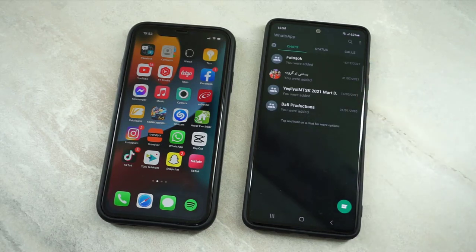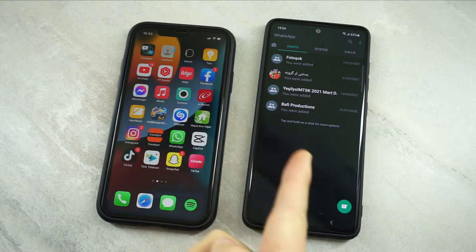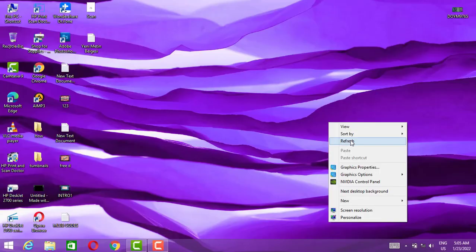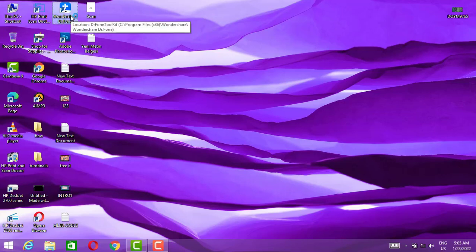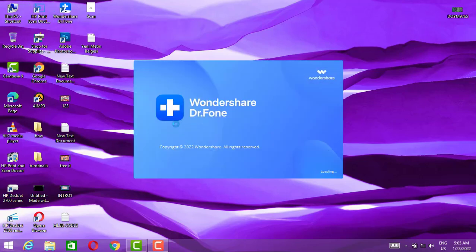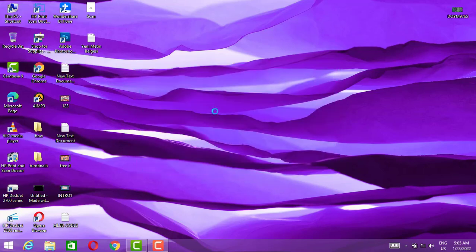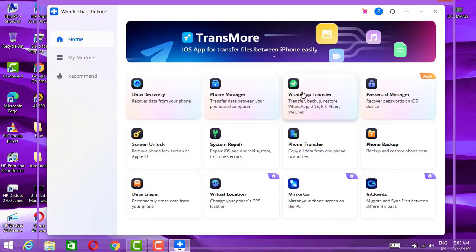Now here I have only the groups I joined — there's no data transferred from the iPhone device. Now I will show you how we can transfer that data. You have to install the Doctor Phone software. You can find the download link in the video description below — click and download the software to your PC.